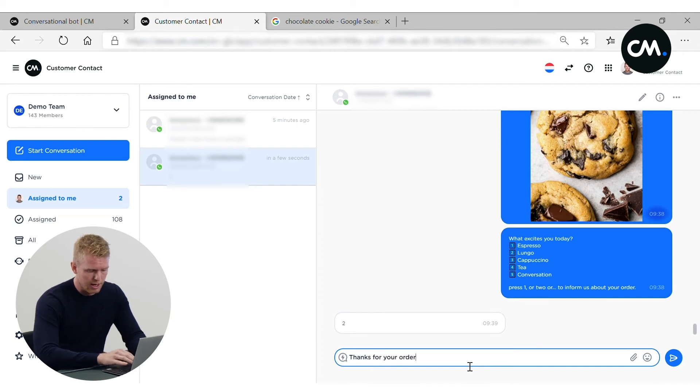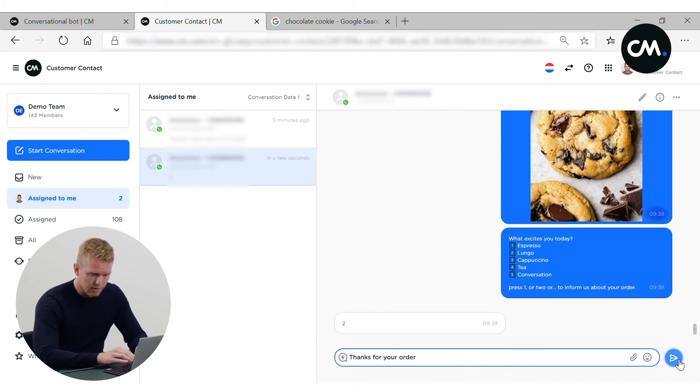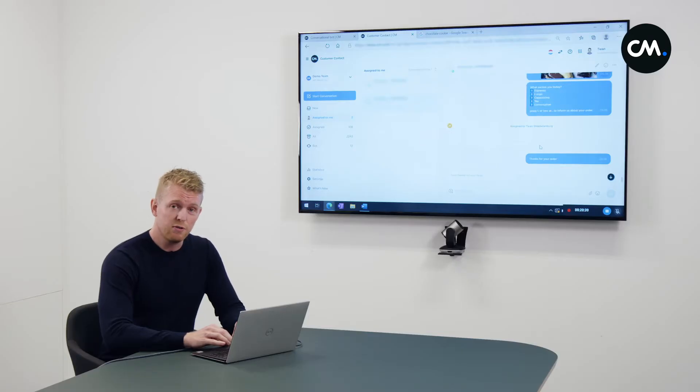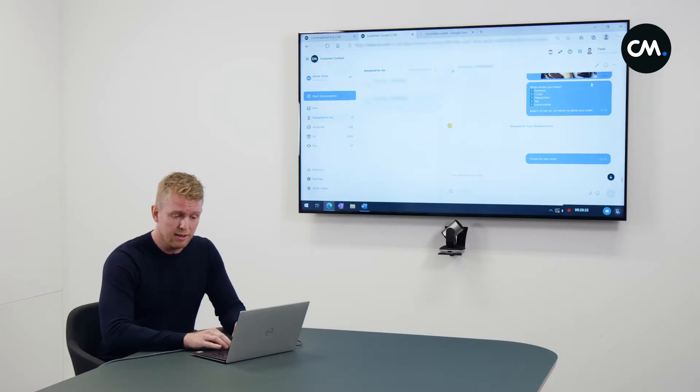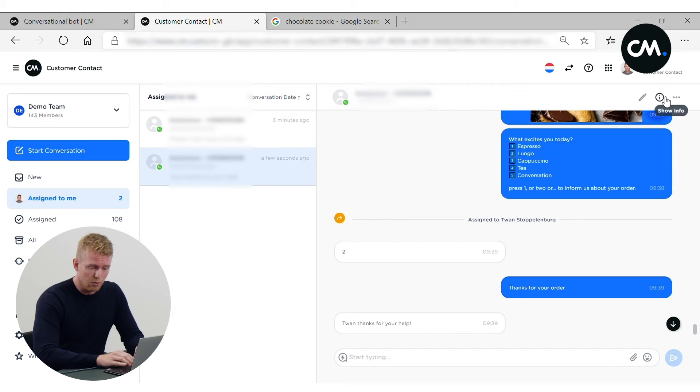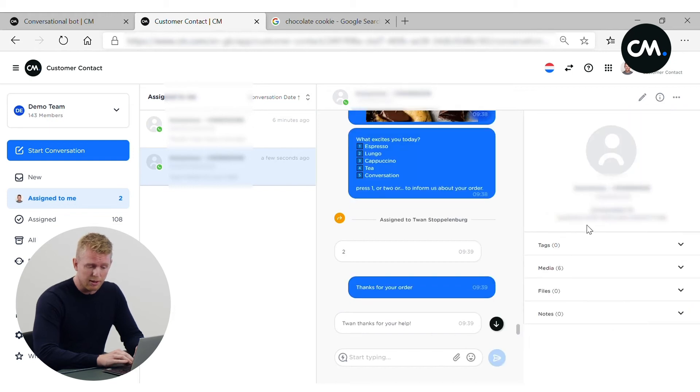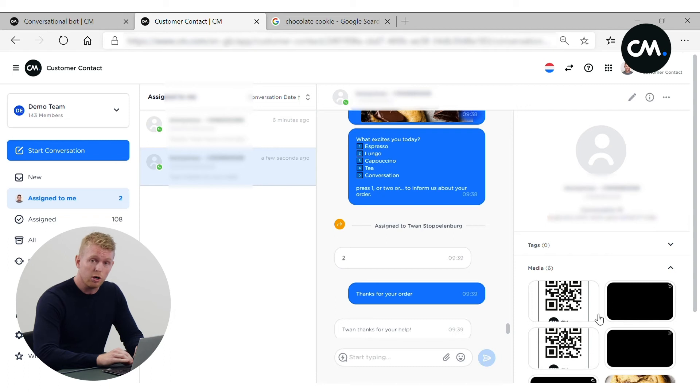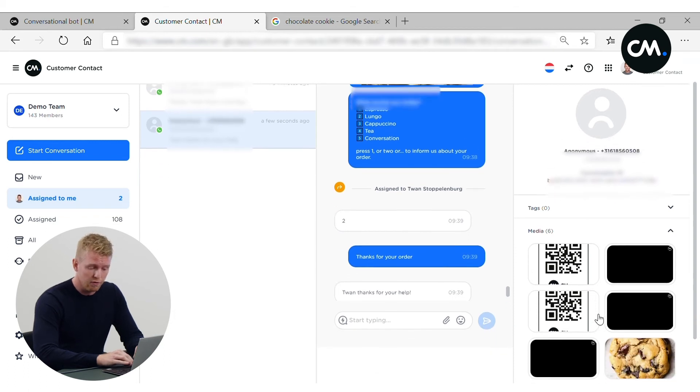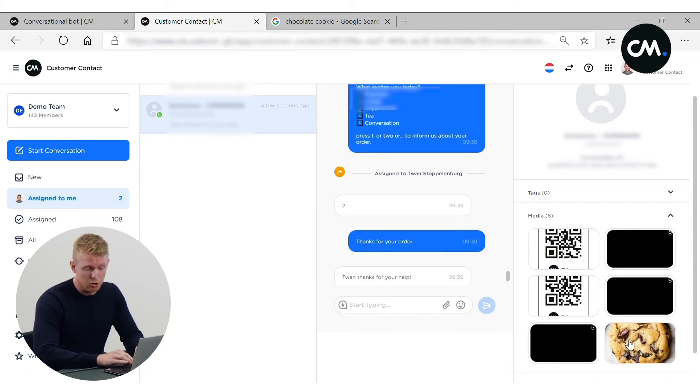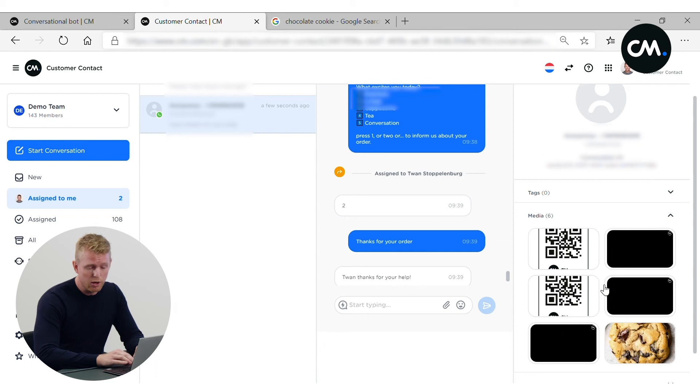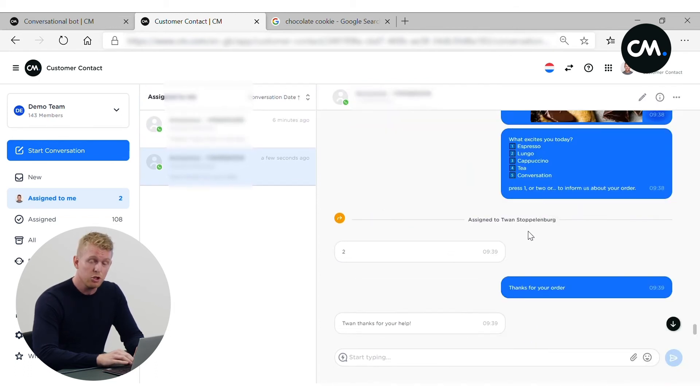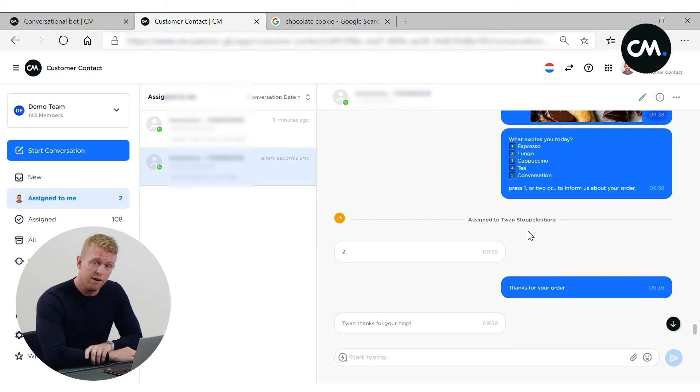Now we reply, thanks for your order. So here we got a satisfied customer. And let's see what media did we share with this customer. So we see multiple QR codes, videos, and a chocolate cookie. So this is one of our loyal customers. All functionality to stay in control of every conversation.